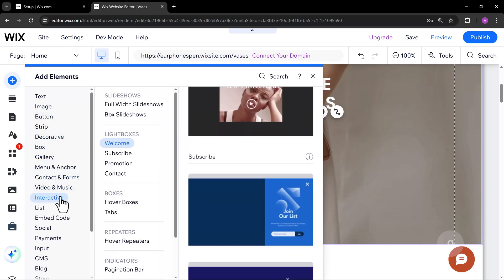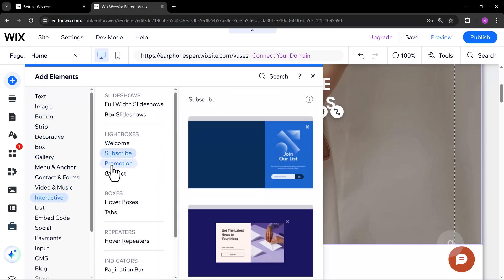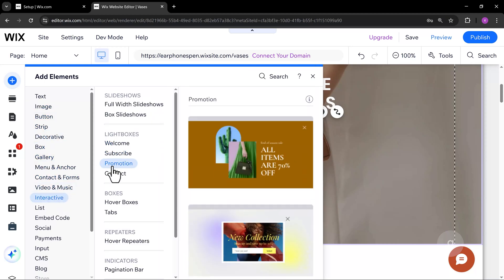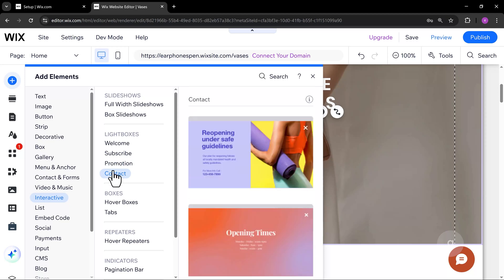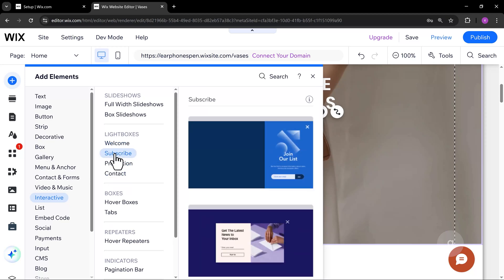There are a few lightbox options to choose from. In this example, I'm going to use one of the subscribe lightbox templates.